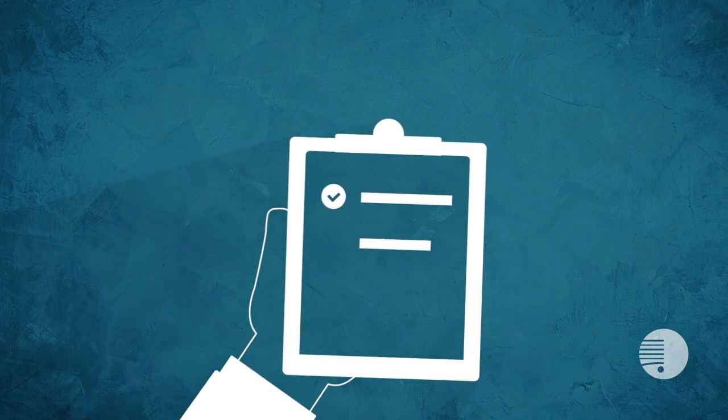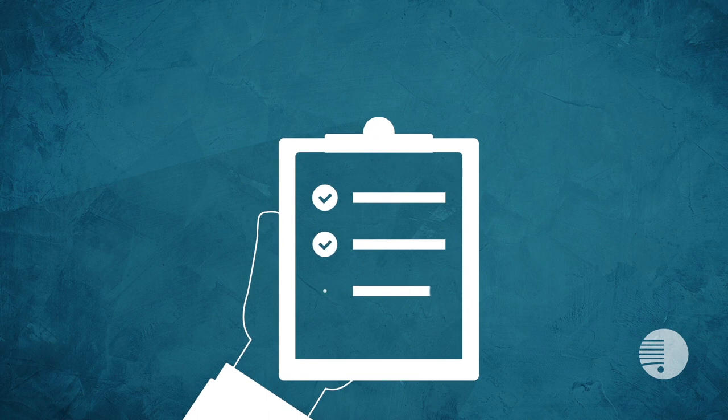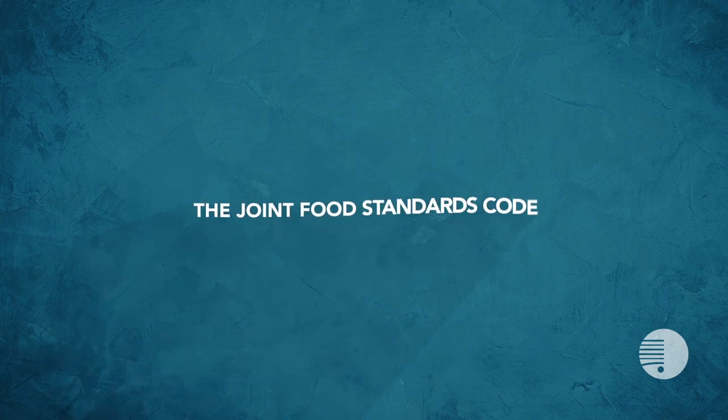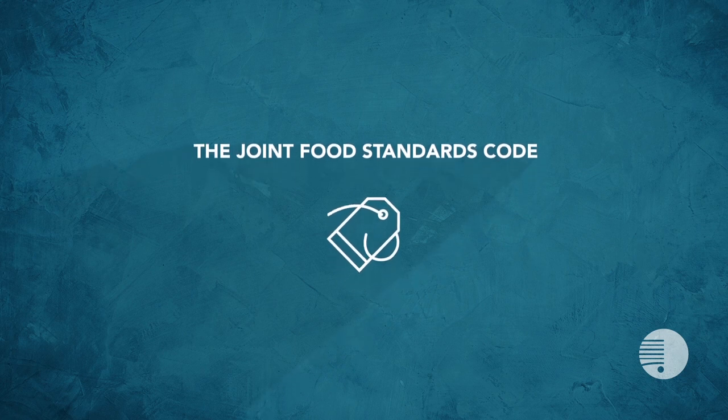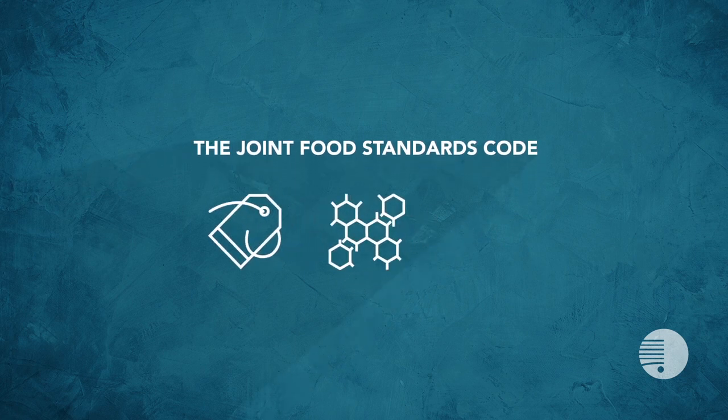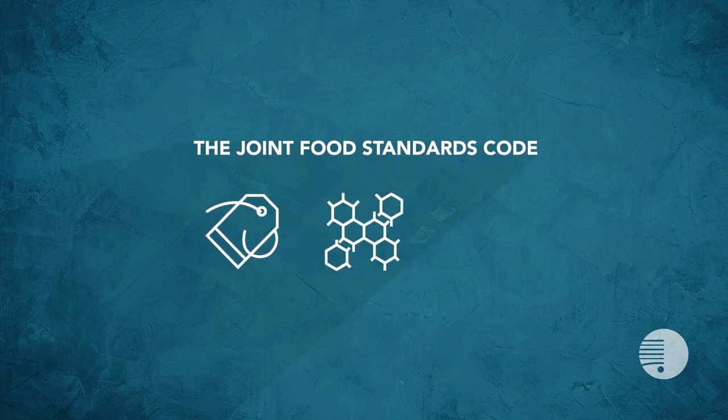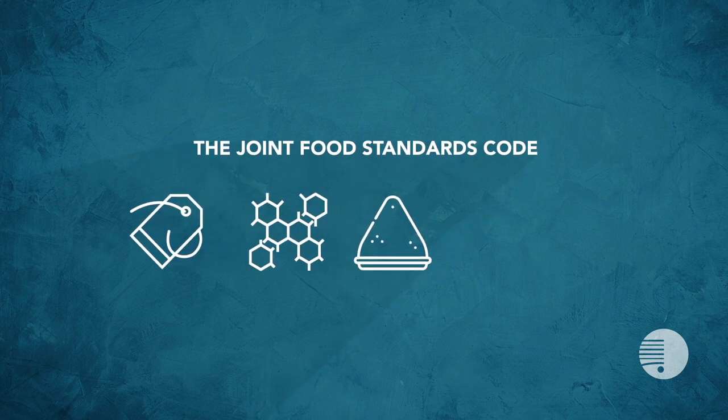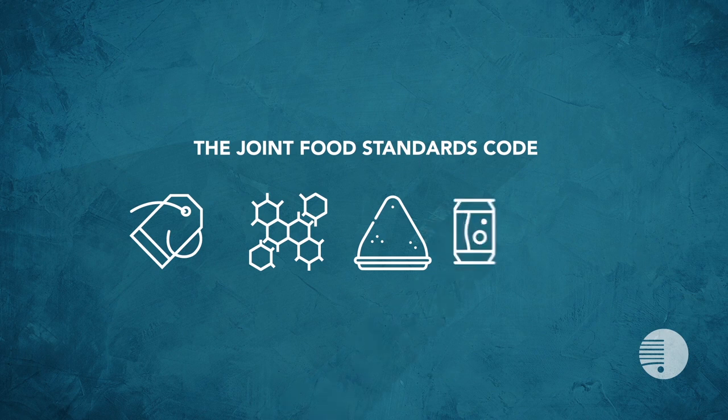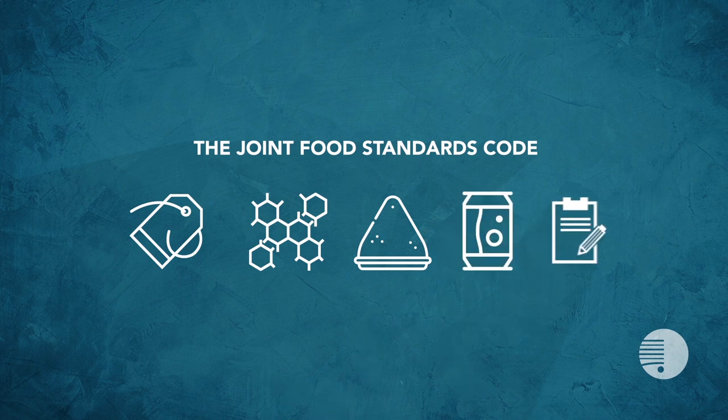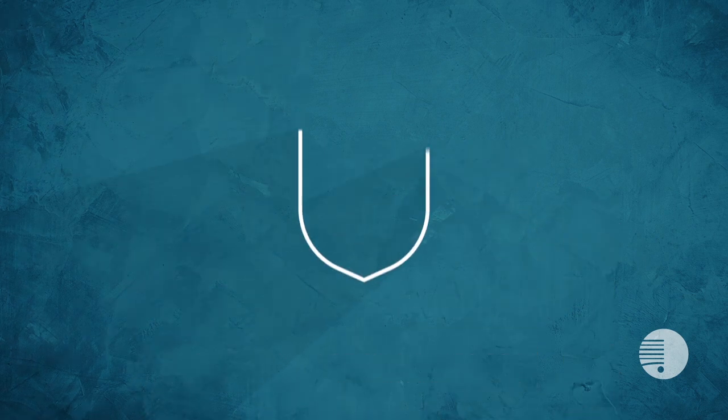They are enforced by state and territory governments and the New Zealand government. The Joint Food Standards Code includes requirements for labeling, composition for some foods, and permissions for things like processing aids, additives, and vitamins and minerals in food.